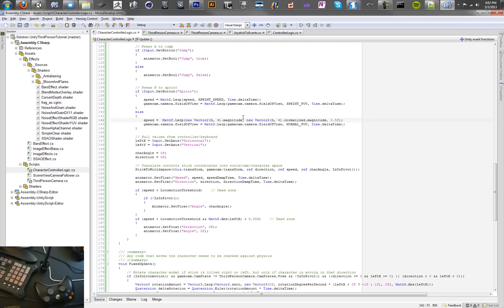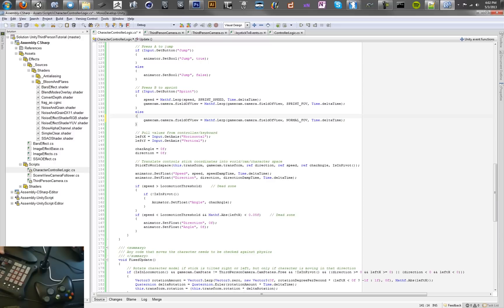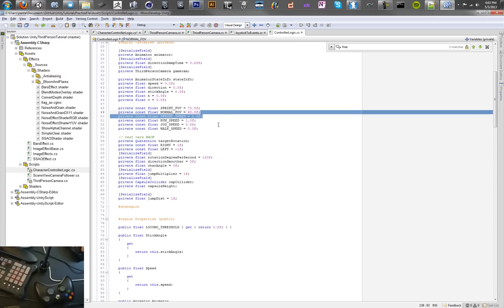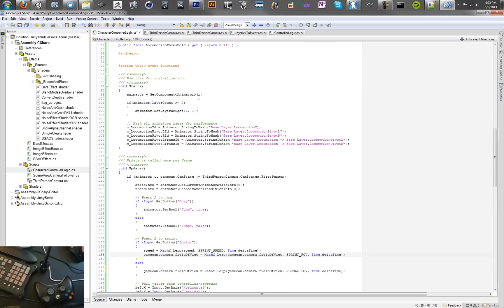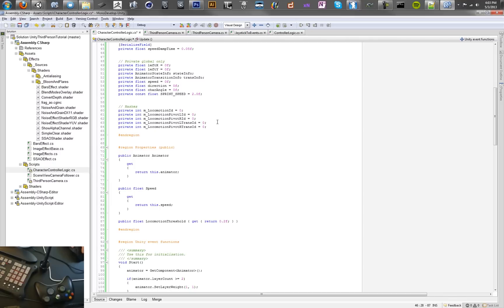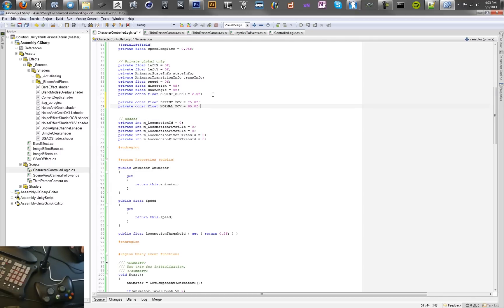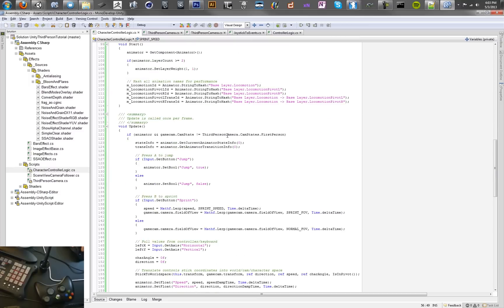Basically as soon as we let off a sprint we're going to make our speed go back to normal. And we actually don't need this because it's going to be set anyways. We're just going to set the field of view back to normal. This is going to kind of move the field of view in and out. We're going to have a wider field of view while we're sprinting, which is something that a lot of games do. They widen the field of view so you can see more when you're running faster. You don't have to do that but it's just something I think is a nice touch.